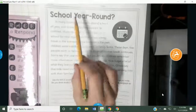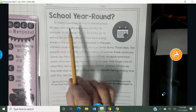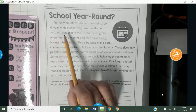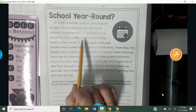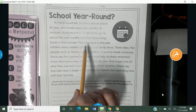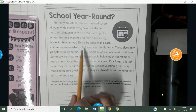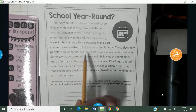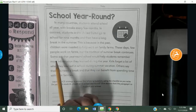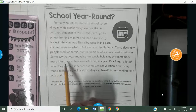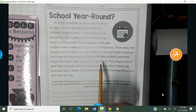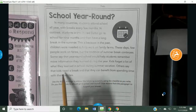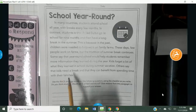Let's go ahead and read the short passage about School Year Round. In many countries, students attend school all year, with breaks every few months. In contrast, students in the U.S. go to school for nine months and then have a long break in the summer. This is because in the past, children were needed to help work on family farms. These days, few people work on farms, but the tradition of summer break continues. Some say that year-round school would help students remember more information they learned during the year. Kids forget a lot of what they learned in school during summer vacation. Others say that kids need a break and that they can benefit from spending time with their families.